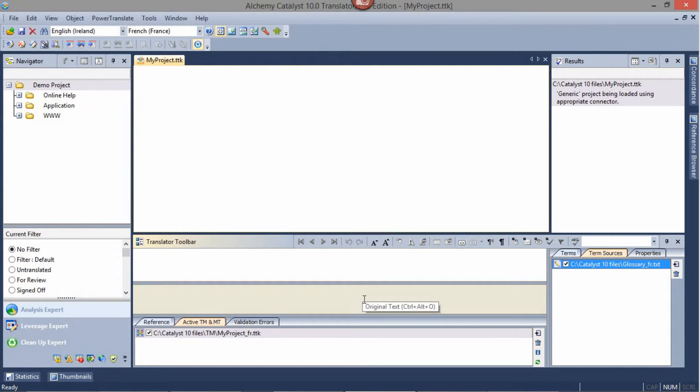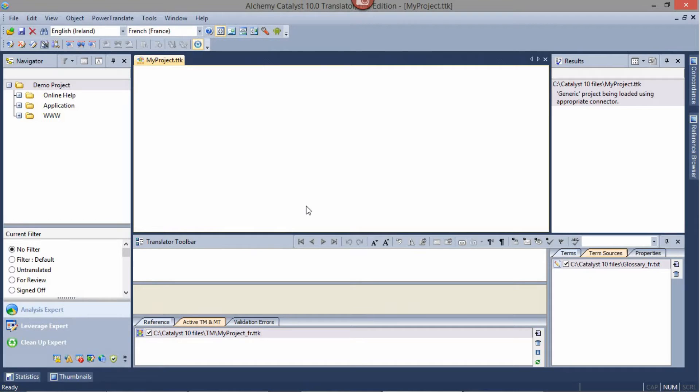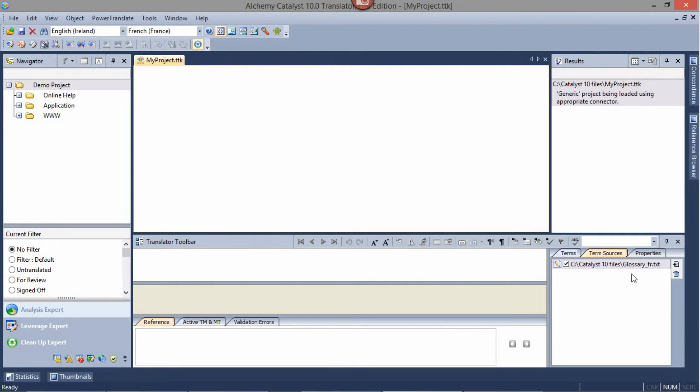My TM and glossaries are now inserted. Once attached, the TM matches will be displayed in the Reference tab, and the Glossary matches will be displayed in the Terms tab.